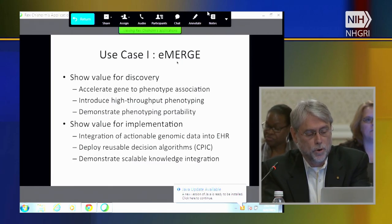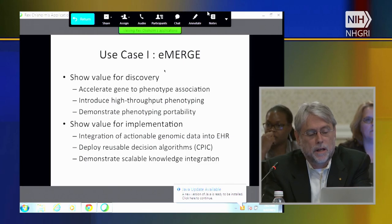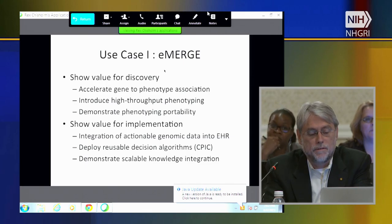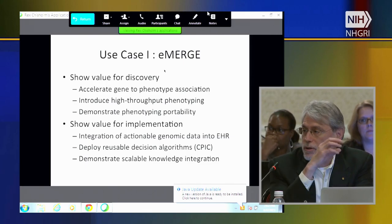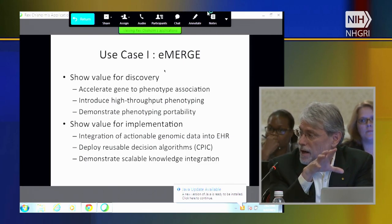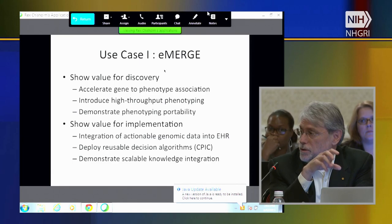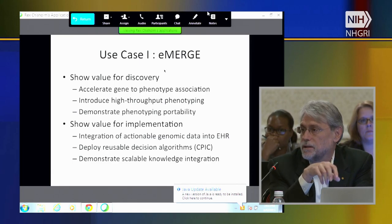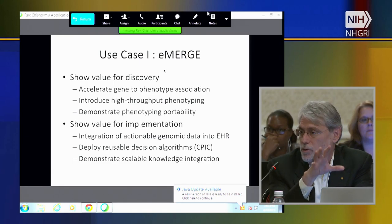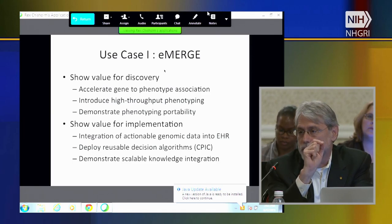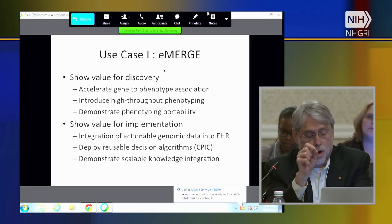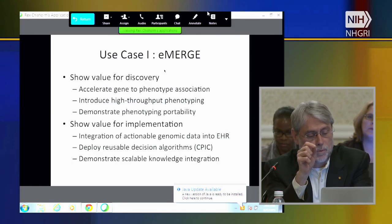In the case of eMERGE, we were trying to accelerate gene and phenotype associations by actually using electronic health records to do data mining, to develop electronic phenotyping algorithms, and then use those phenotyping algorithms to do genomic studies that would make new associations.